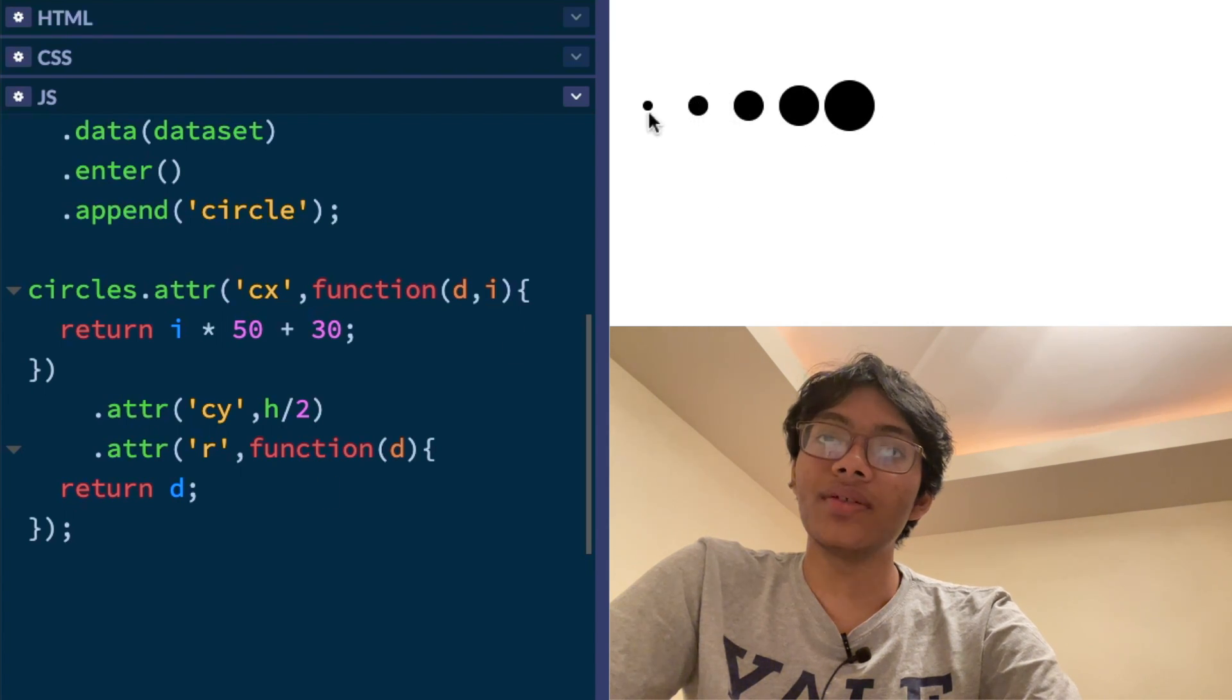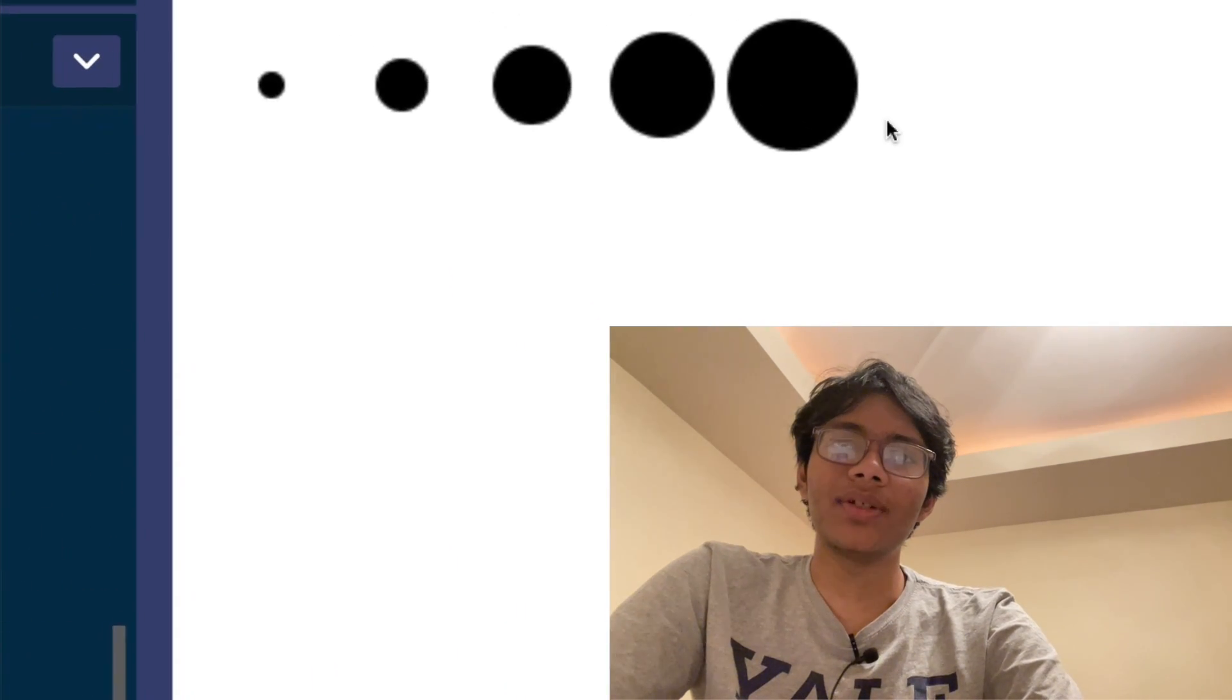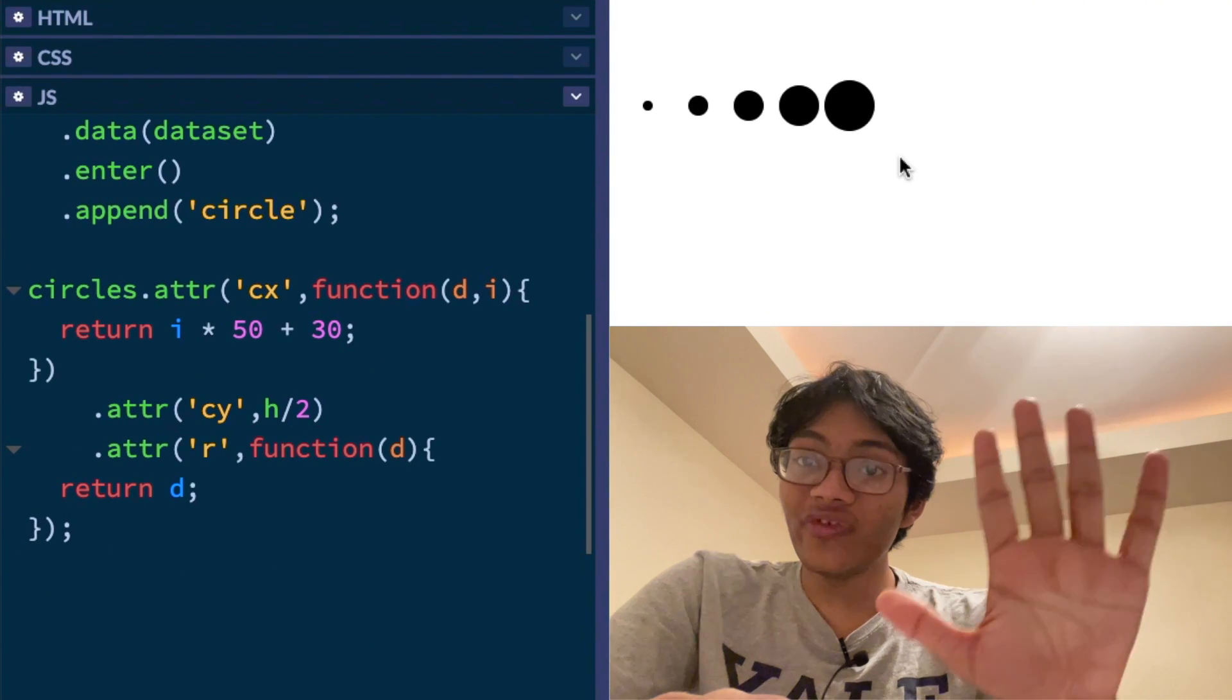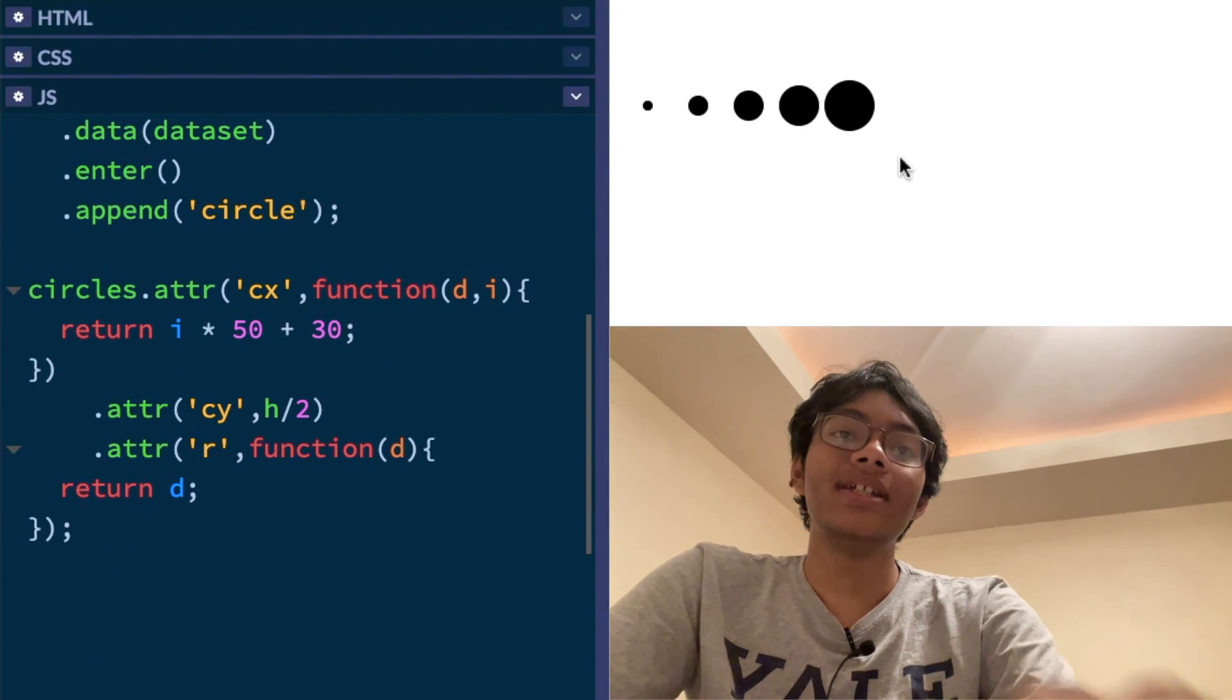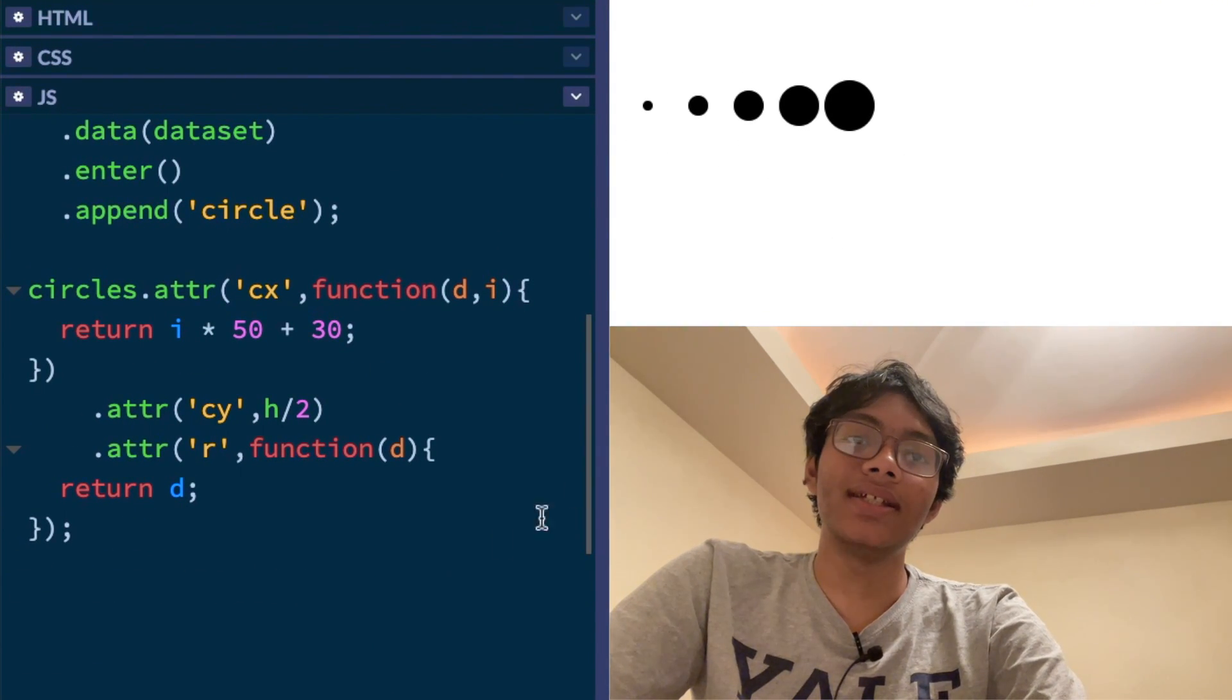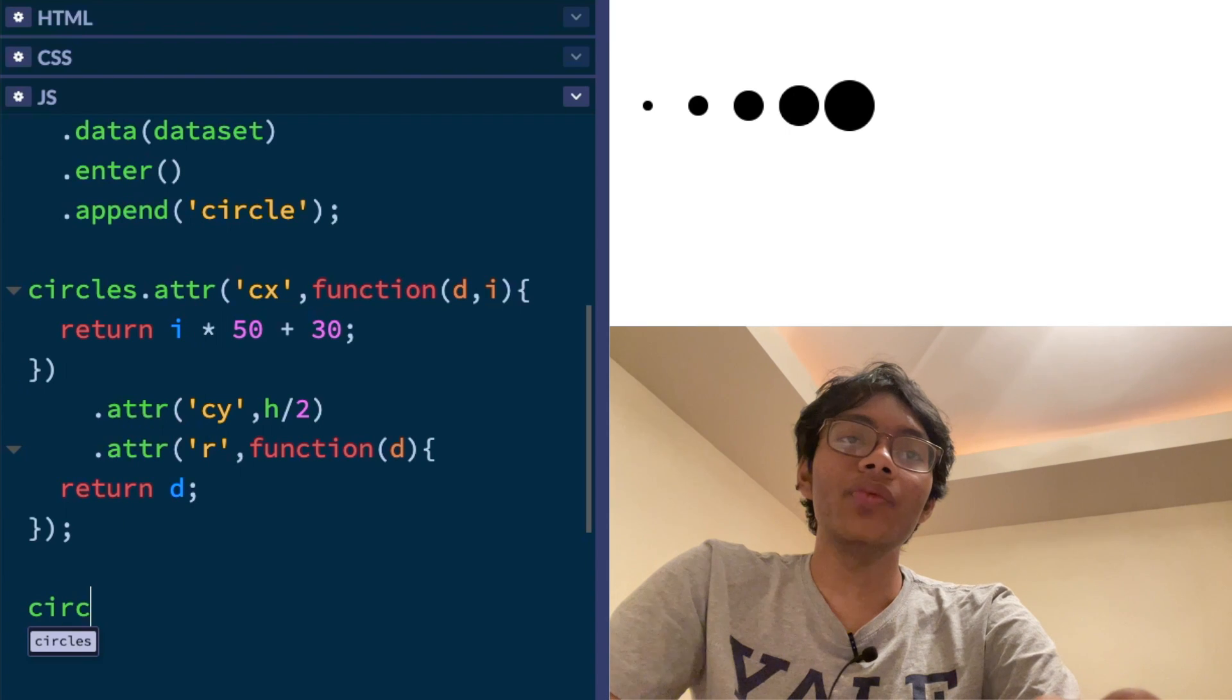Wow. Look at that. Isn't that cool? I think that's pretty cool. Check it out. We got five circles because there's five elements in our d3.js dataset. What else we got?